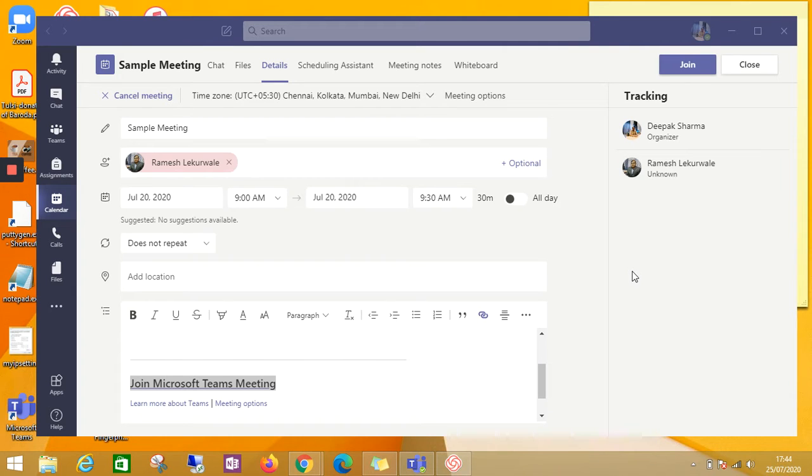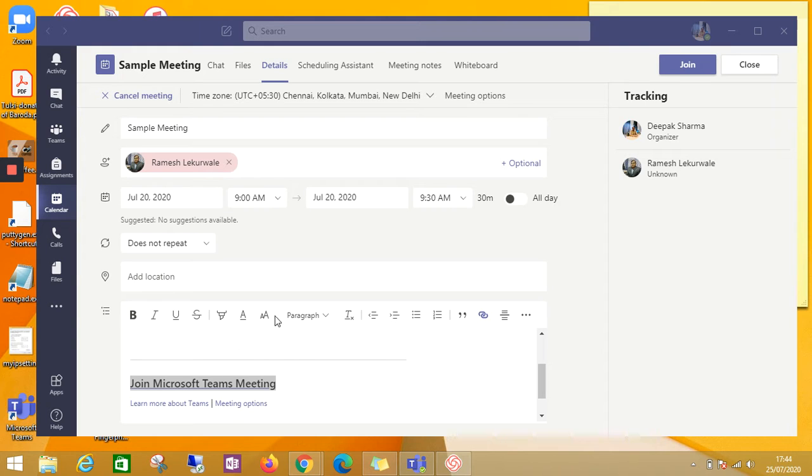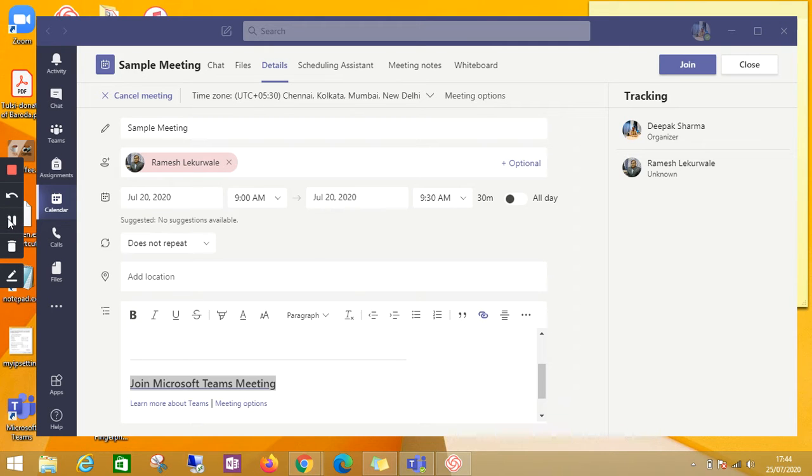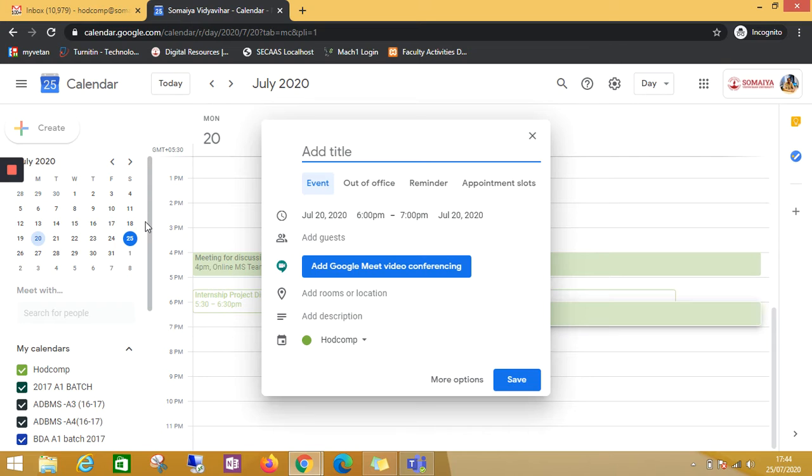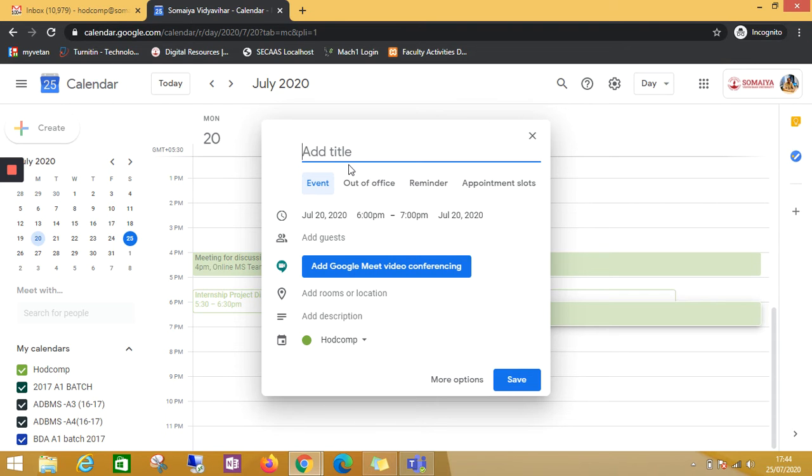In continuation to my previous video, let us see when we send a Google Meet invite, by default Google Meet video conferencing event is also added. So let us see how to remove that.